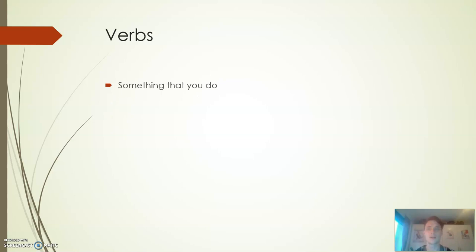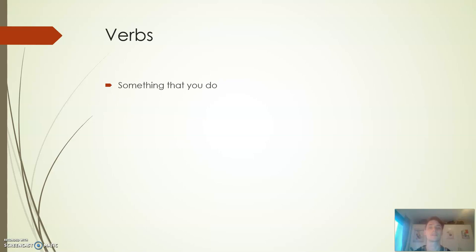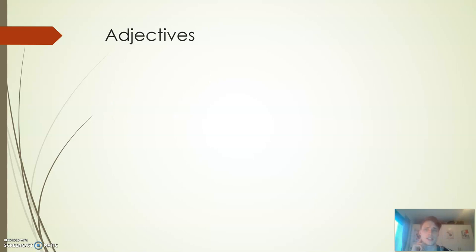Then we go over to verbs and that is something that you do. What could that be? Think a little bit about it for a second - what can you do? That can be drive, walk, live, identify or run - those are just examples but things that we do, right? An example would be: the boy walks to school. That's what he does, the boy he walks to school.